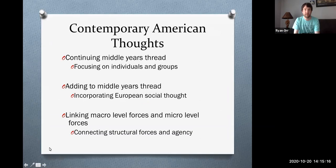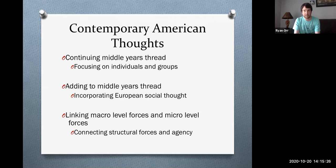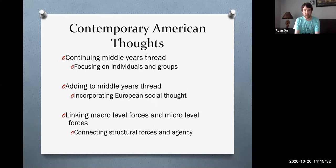In this section of the class, we'll be looking at contemporary theorists who basically are writing from the mid-1970s up till today. And in doing so, we'll be looking at a continuation of ideas we talked about during the middle years section, the middle years American social thought.